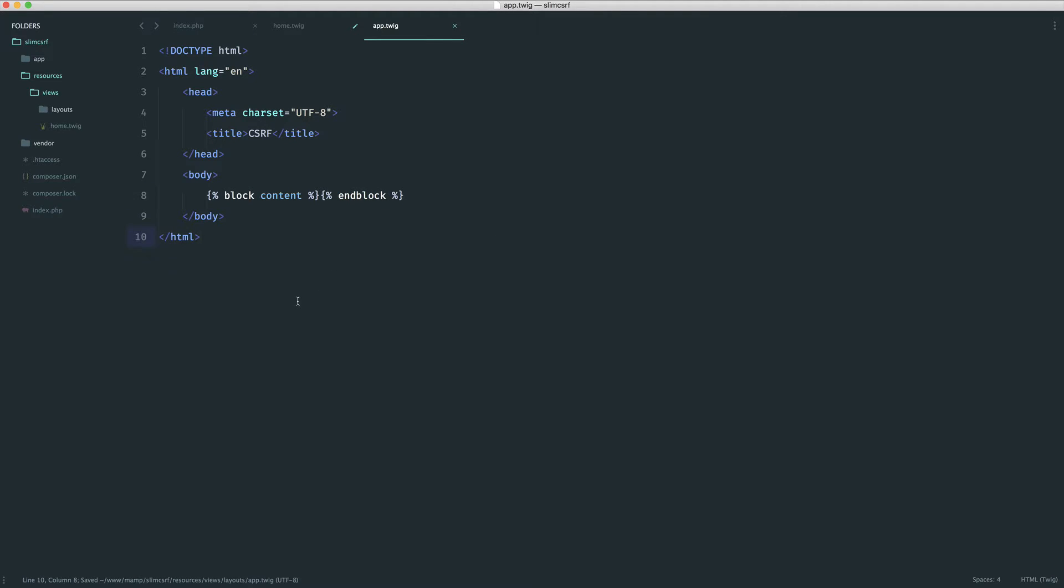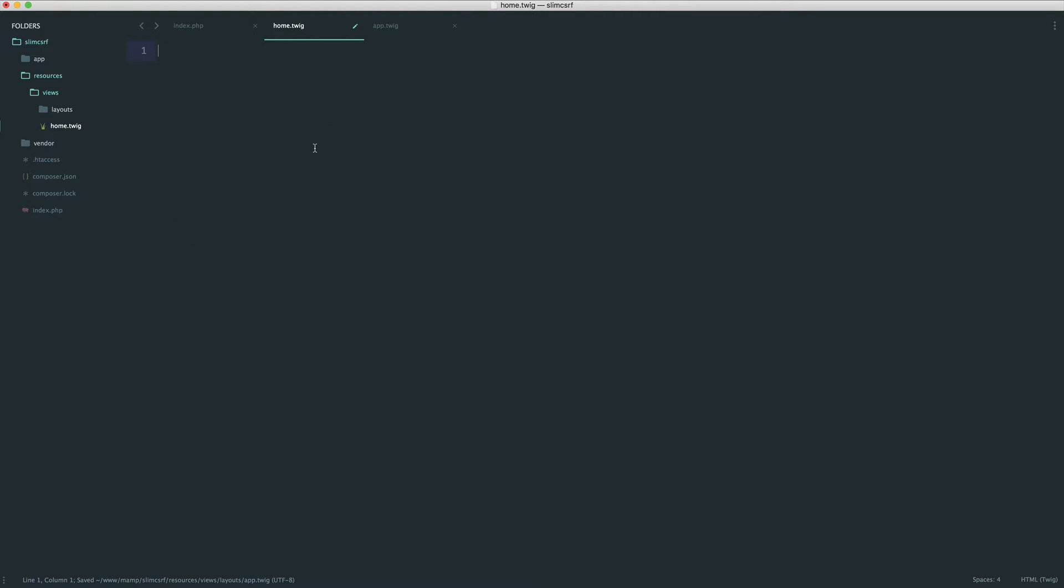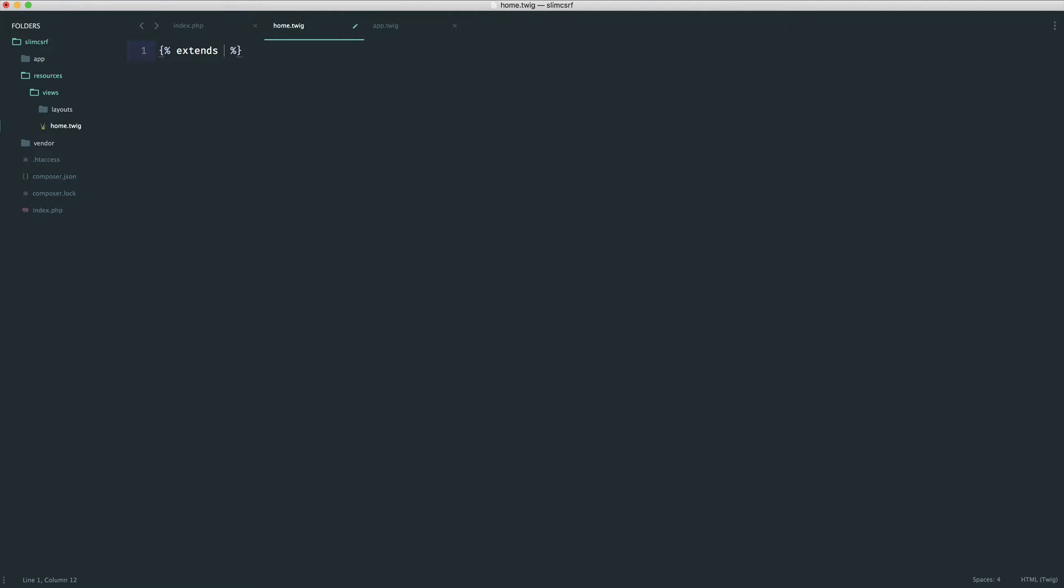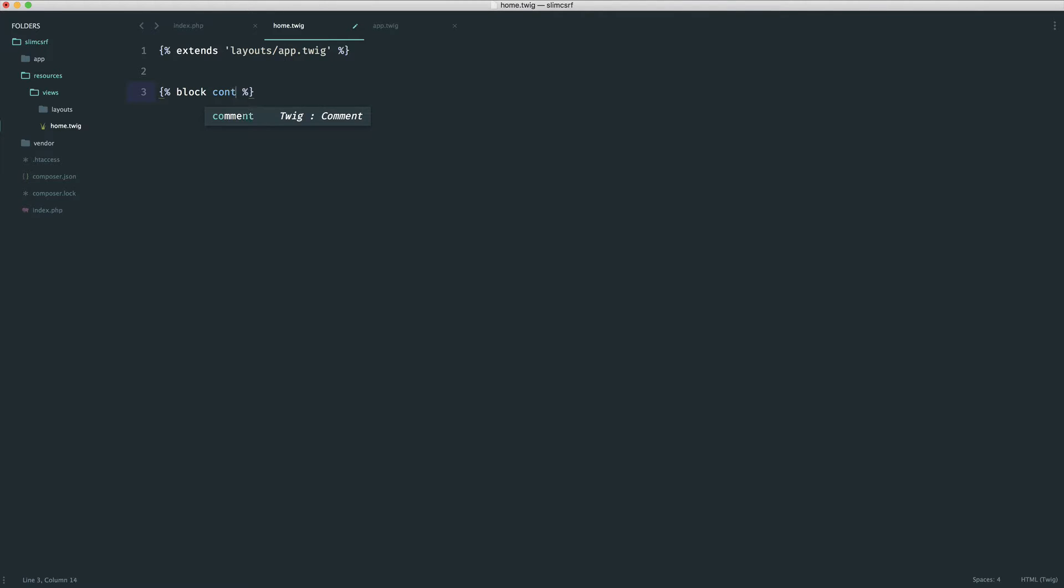And now what we can do is over on our home, we can extend this and place whatever we want in here. So not necessary really, but it's good to go through these things. We're going to extend that layout, layout slash app.twig. And then down here, we define out that block that we want to insert. That's called content. So down here, we end the block. And we just place anything inside of here that we need.